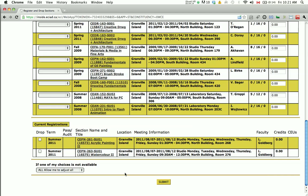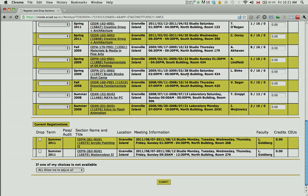This document will contain your student materials list. Should you have any questions about your registration or wish to make any changes, please contact us by phone at 844-3810 or by email at csreghelp@ecuad.ca. It's just that easy! Enjoy your class!